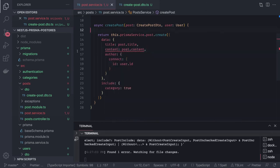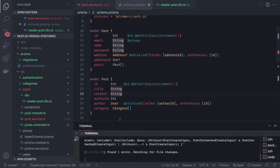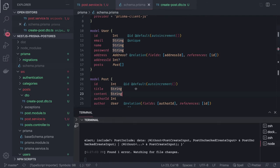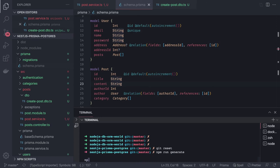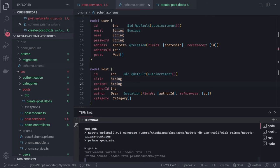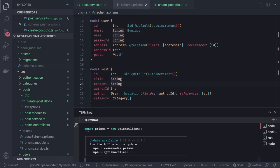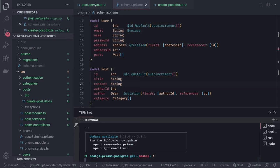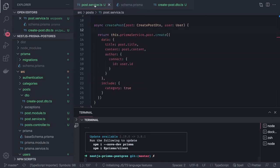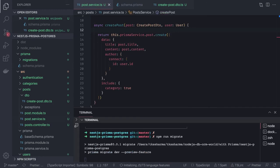There was a typo in the post schema. To fix it, we need to run both the Prisma migration (to update the database column) and `npx prisma generate` (to regenerate the Prisma client type definitions). After running both commands, the TypeScript warning in the code disappears.